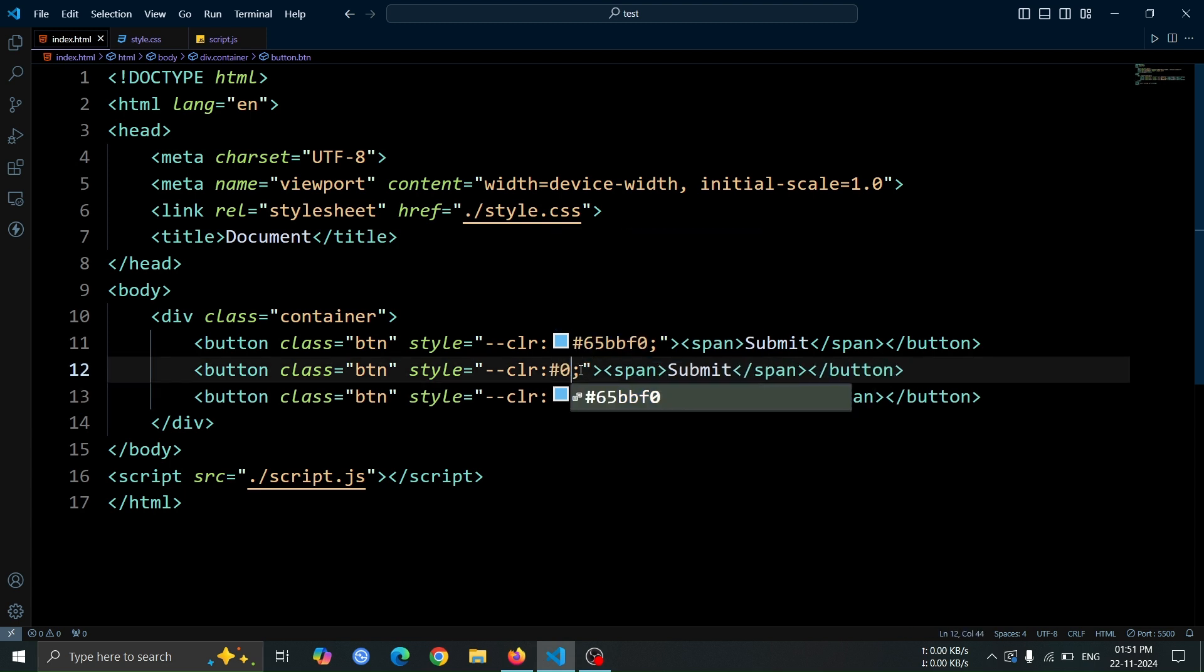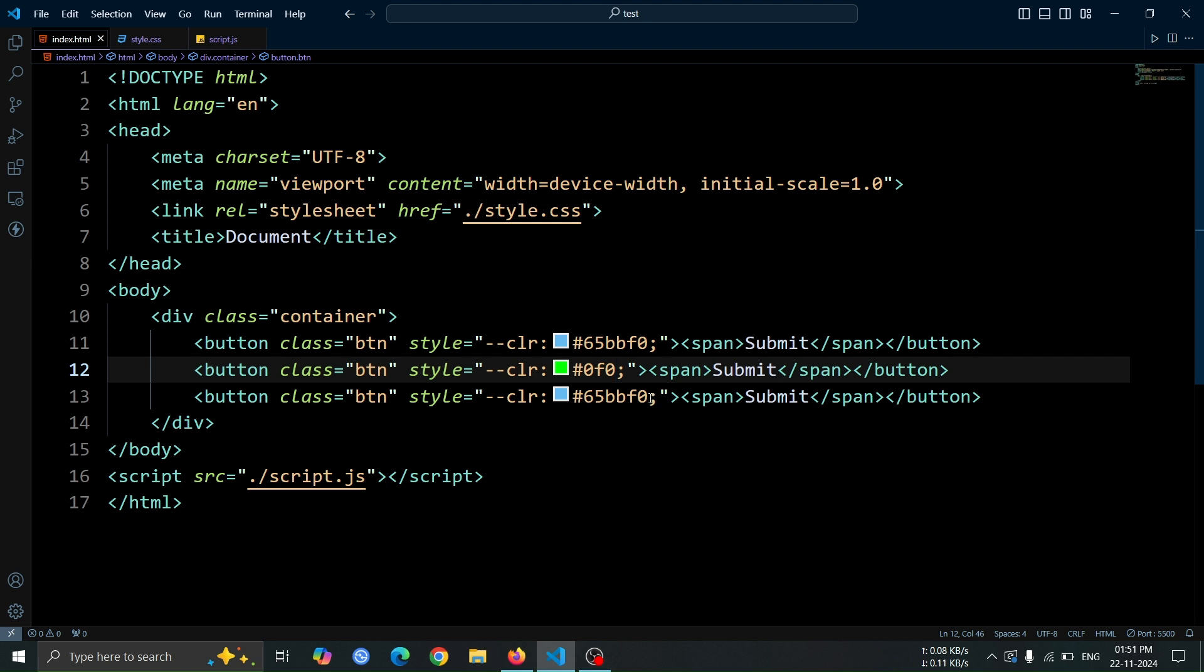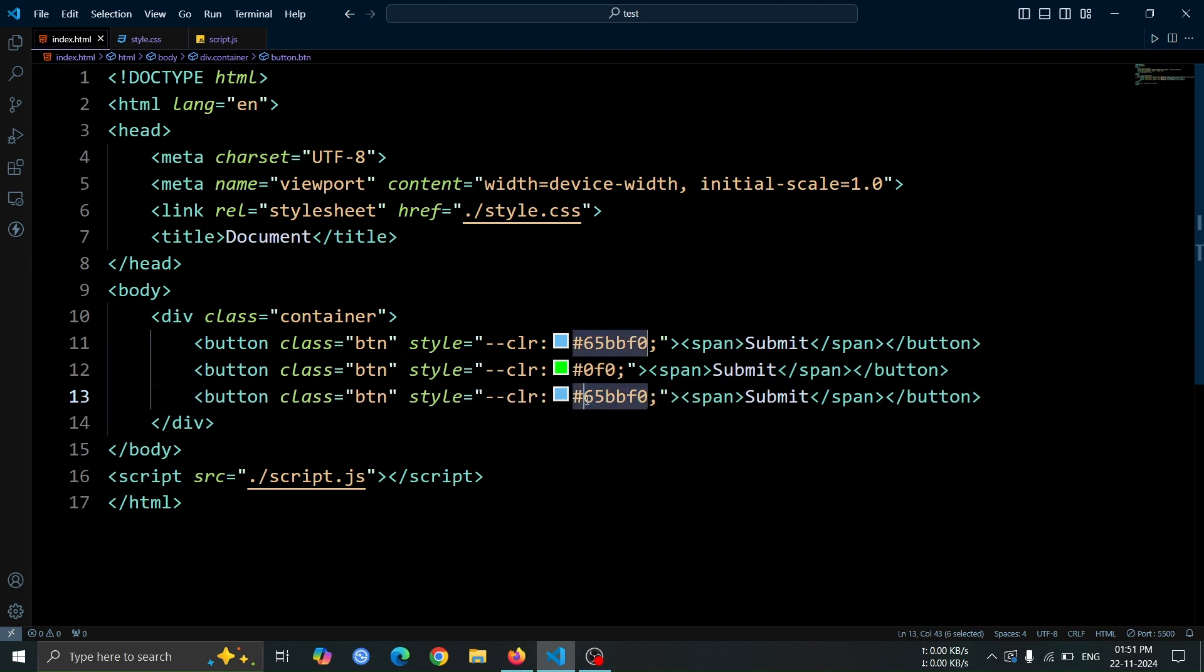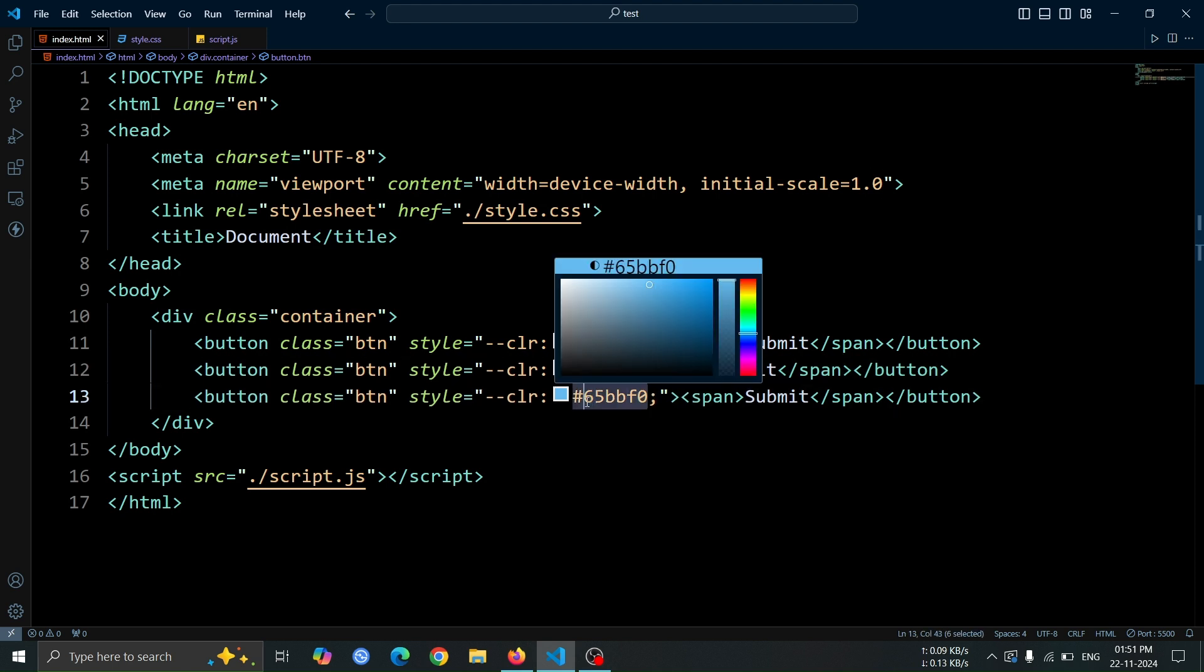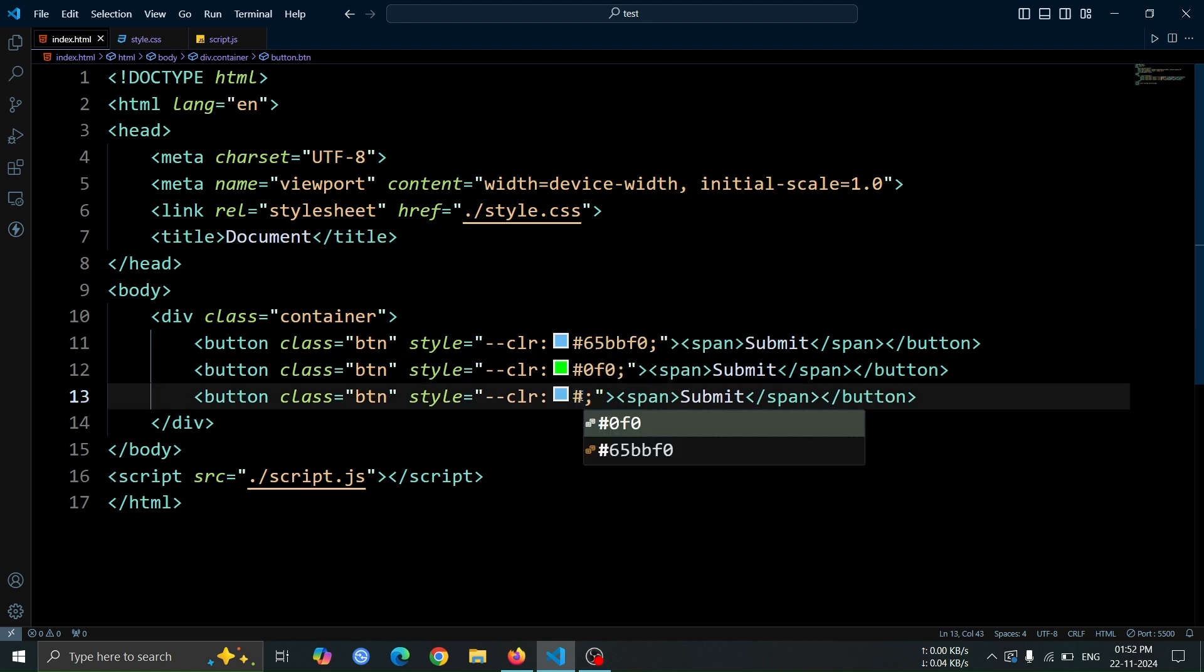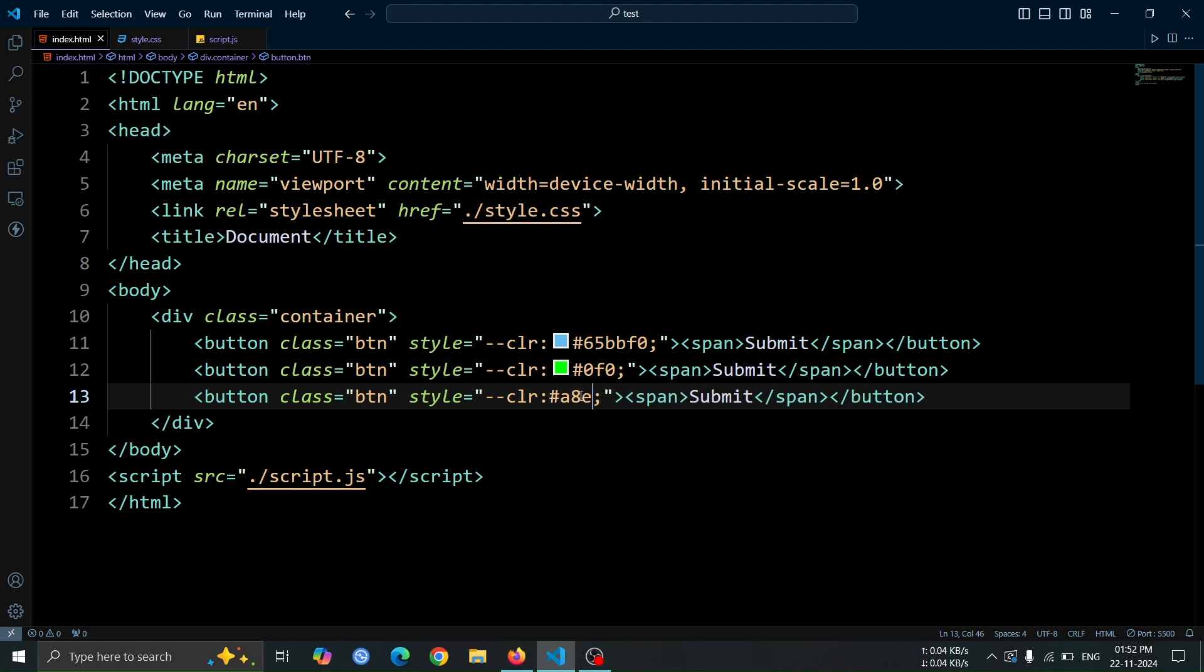After that, update the clr css variable values exactly as I've shown you in the video. Make sure to match the colors to what's demonstrated so the buttons look as intended.